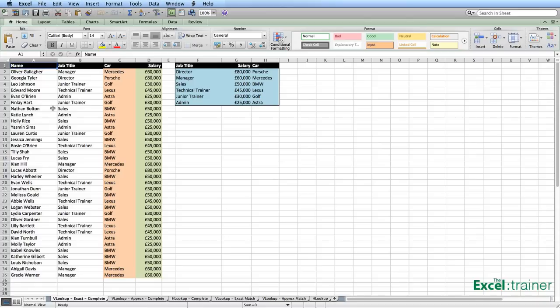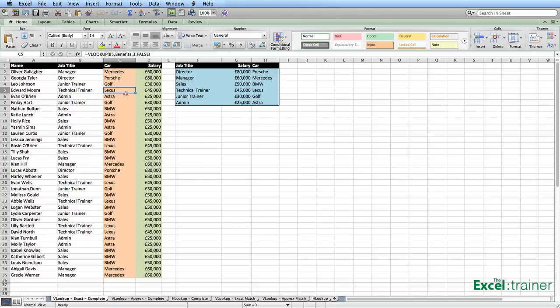I'd like to start with giving you an example of where you would use the VLOOKUP function. What we have in this spreadsheet is a list of names, job titles, what company car somebody's driving, and the salary they earn. That information — the car and the salary — is based on their job title. So for example, Edward, who's a technical trainer, is driving a Lexus and is earning £45,000.